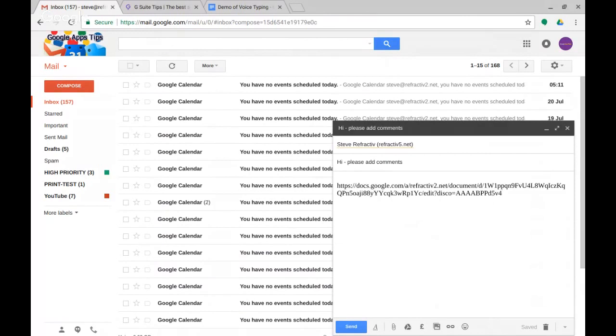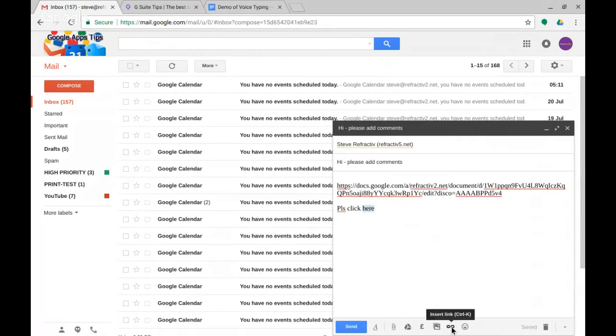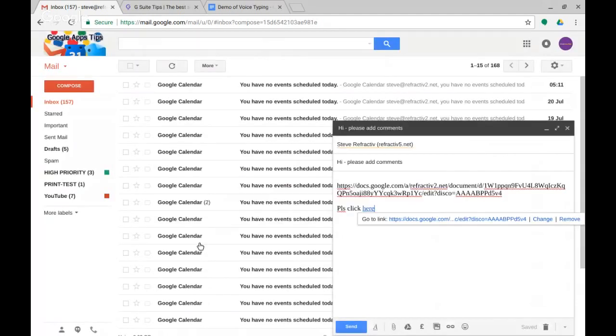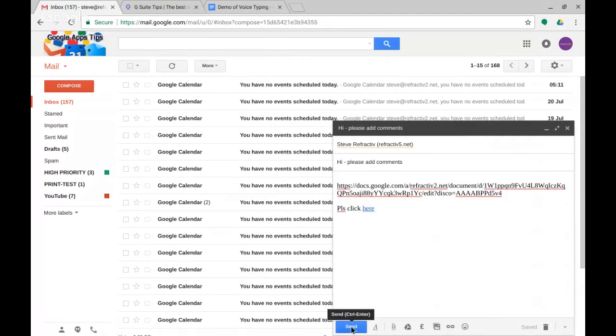And then we could use the link, so we could either put the link in directly or we could say please click here, highlight here and use the link tool and paste the link into there and click okay.